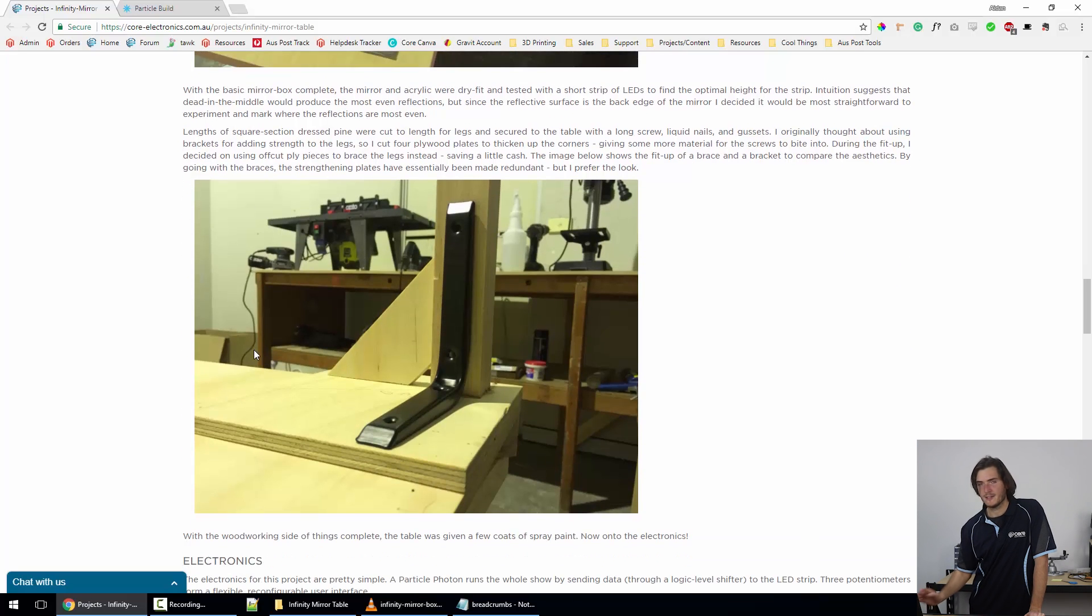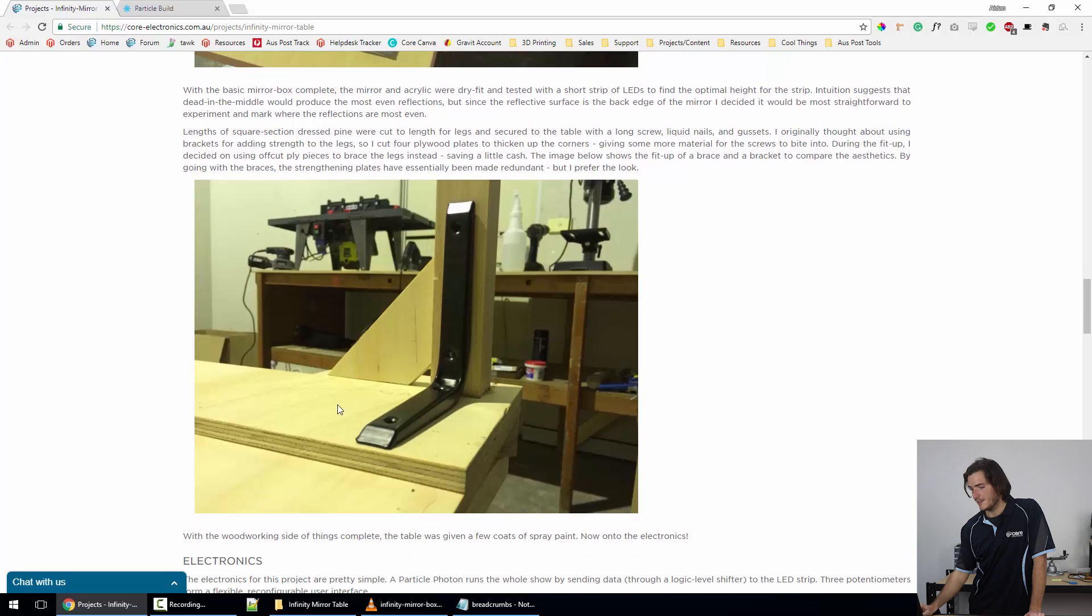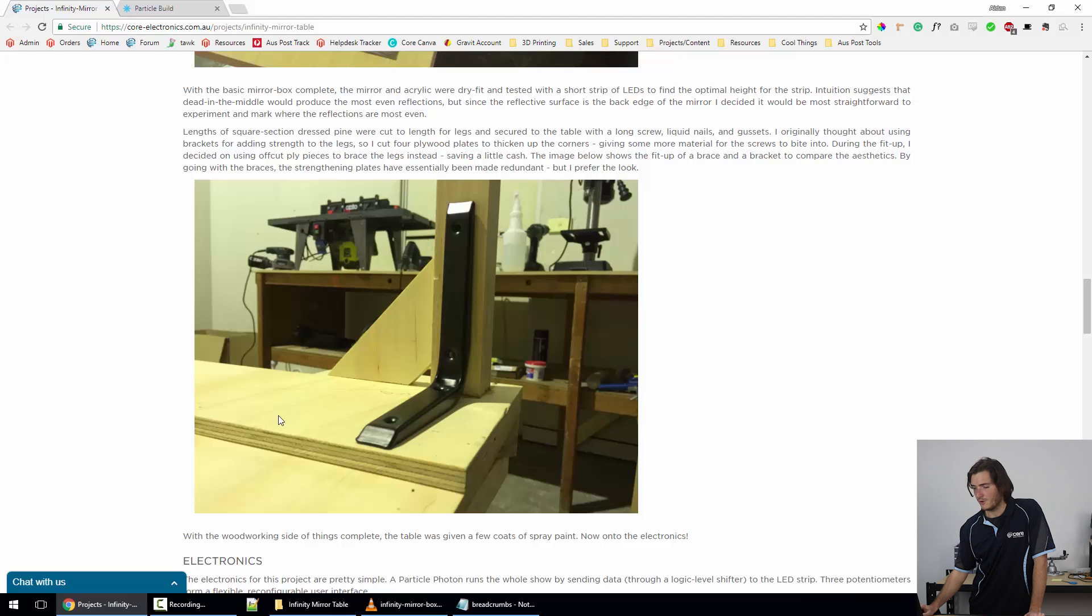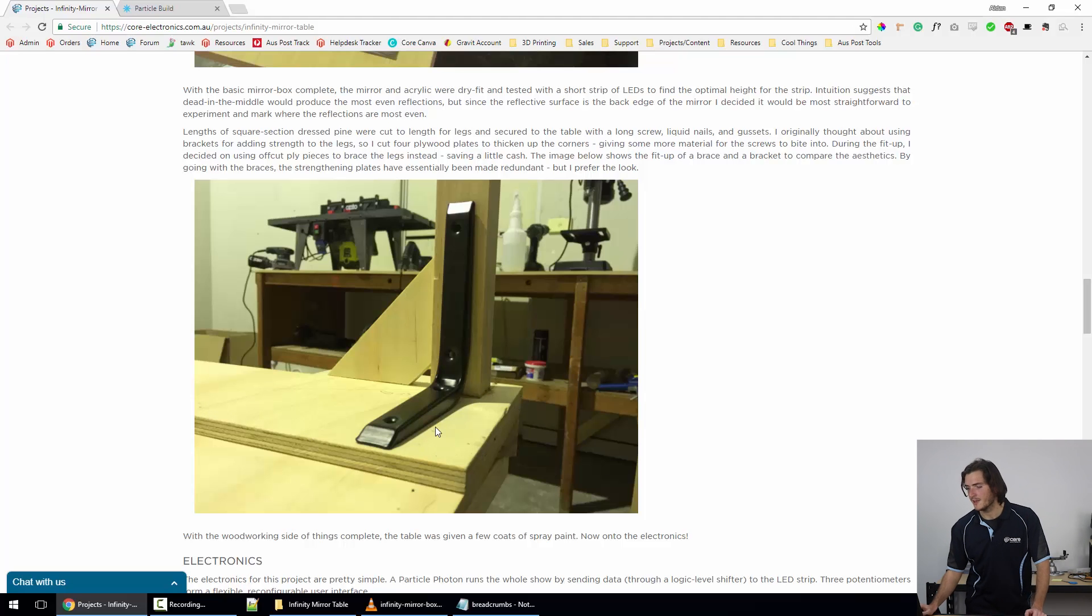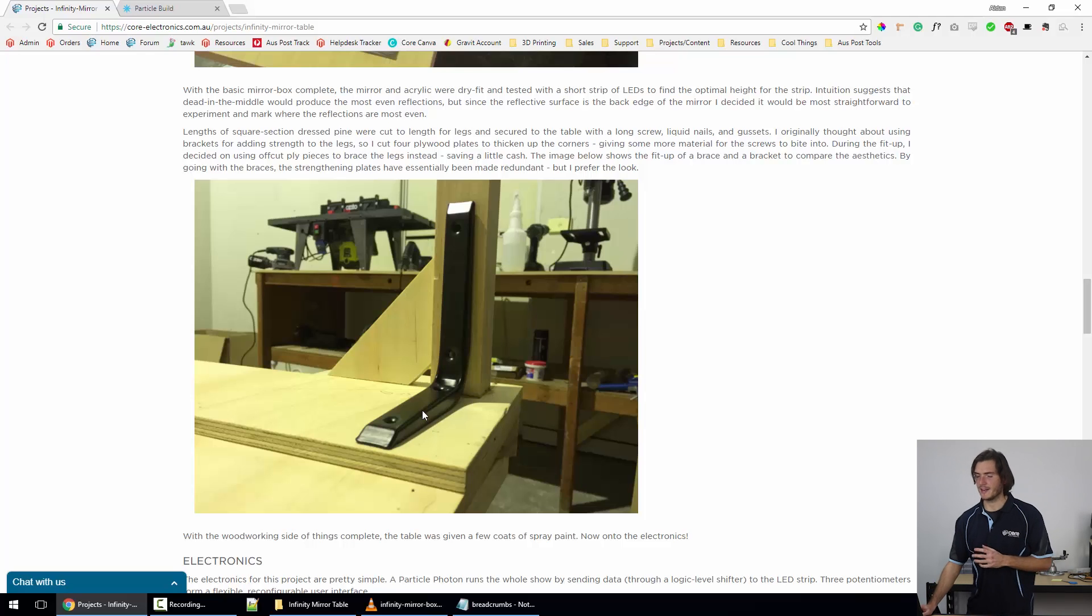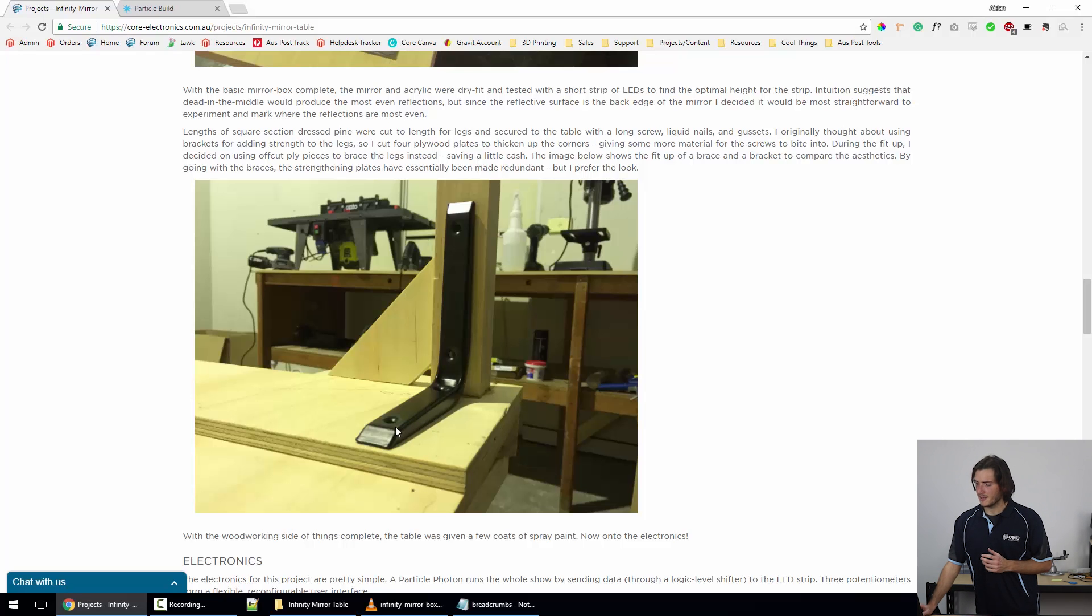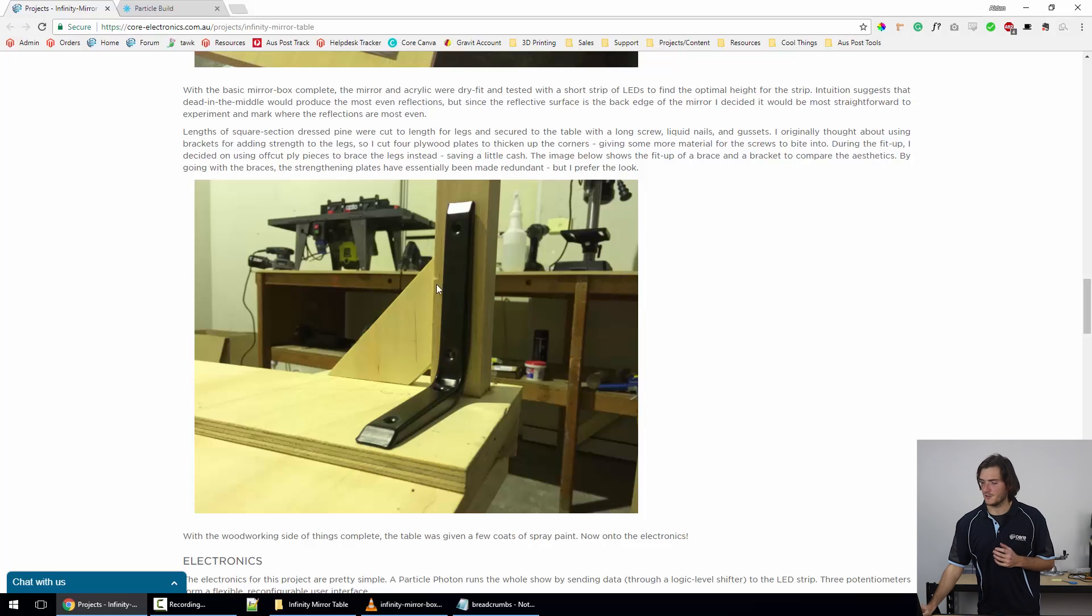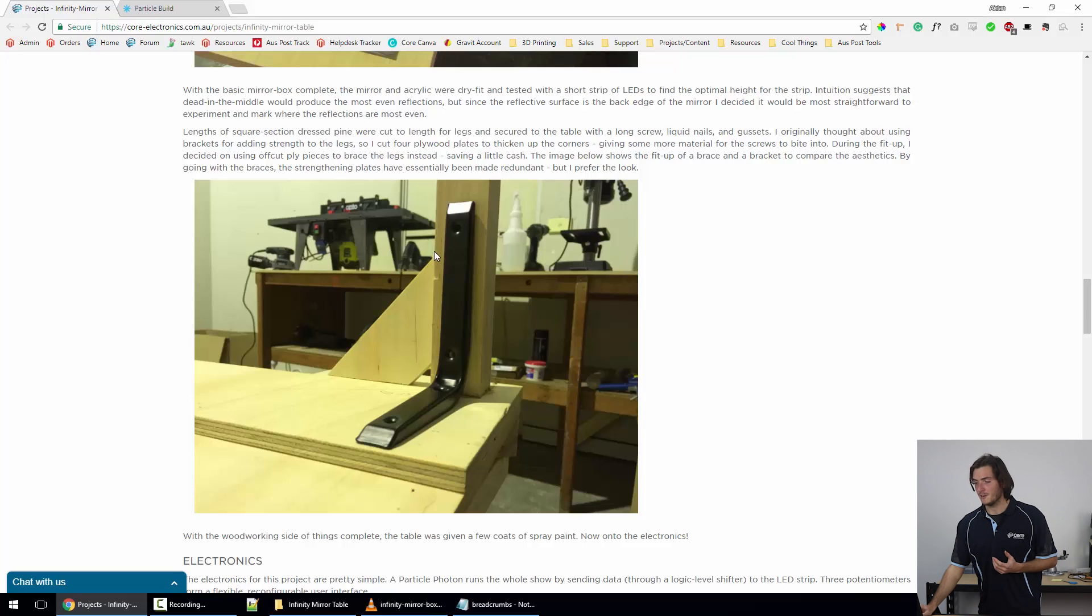Coming down a little further, we're looking at the bottom of the table here, and specifically at one corner. I was originally going to go with one of these right angle brackets to hold the legs straight. I decided to thicken the table up just on the corners with these off-cut pieces of plywood, but I thought that these brackets—these are shelving brackets from Bunnings—might look a bit weird, like the table would look very flimsy.